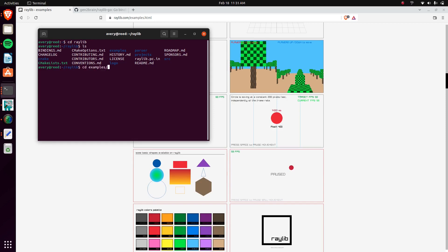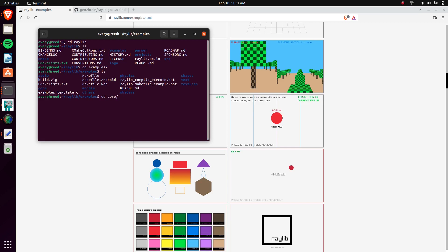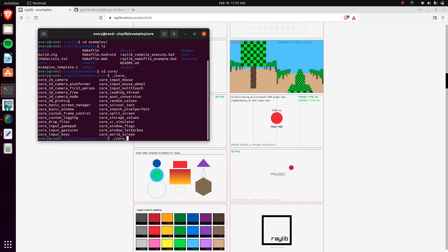I went ahead and I have this downloaded already. We can check it out right here. I guess we'll go into the examples and I can just run a few of them just to show them off. 3D camera, so it's 3D and 2D stuff.